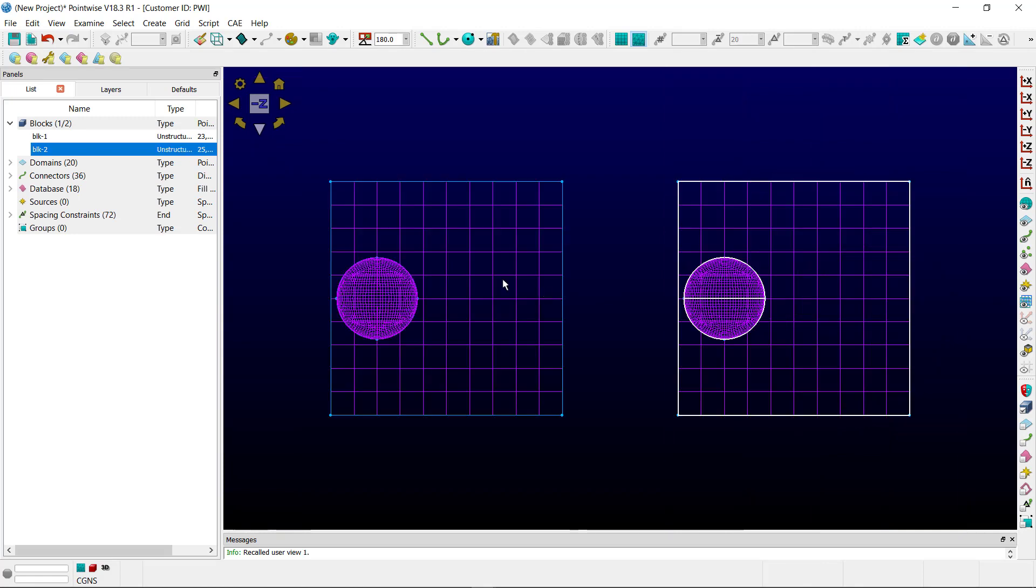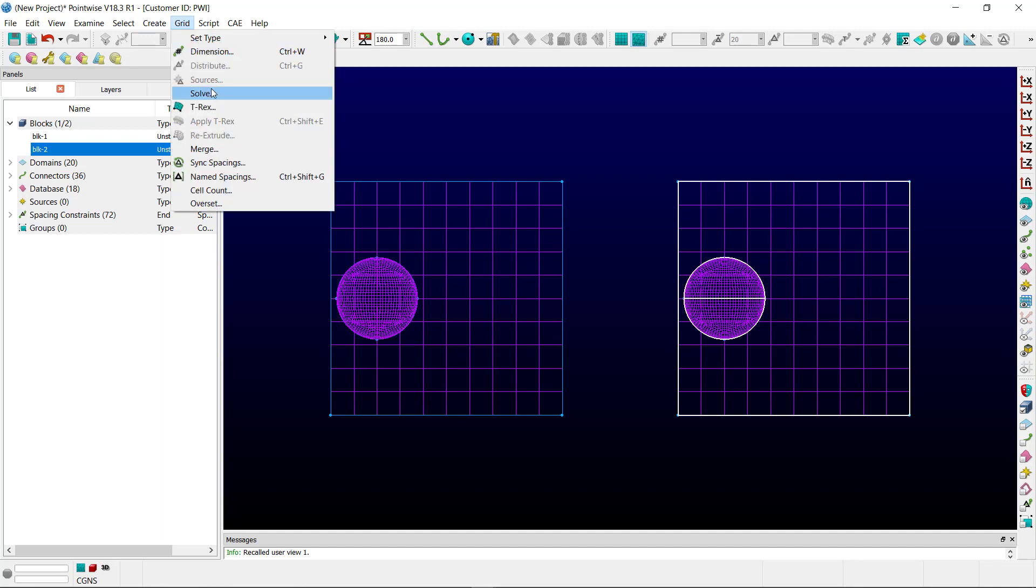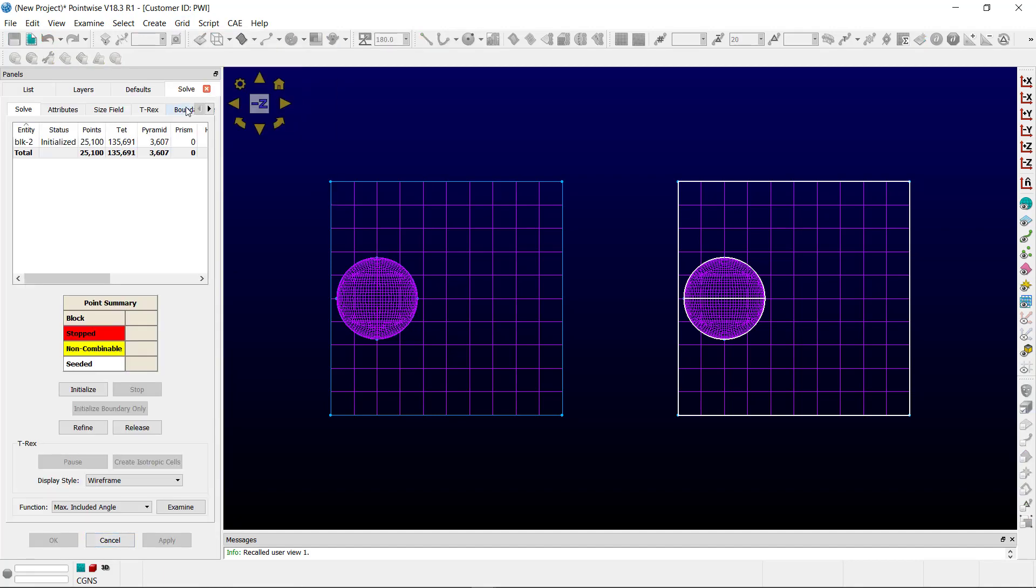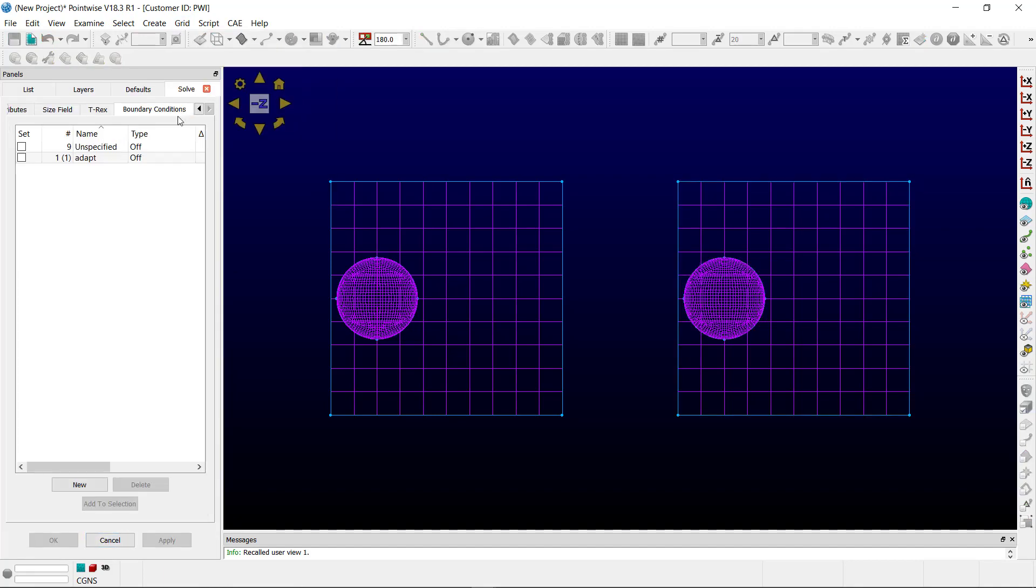So to do that we'll select the block that we're looking to add this particular technique to. We've got a grid solve and we go to boundary conditions.